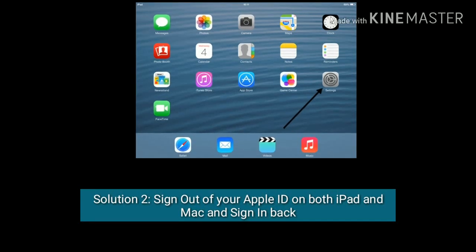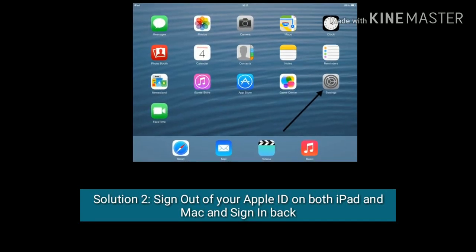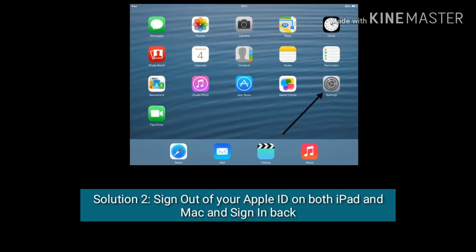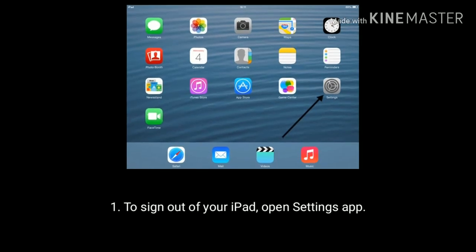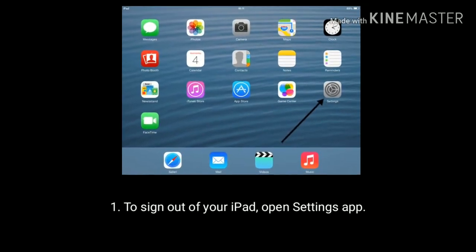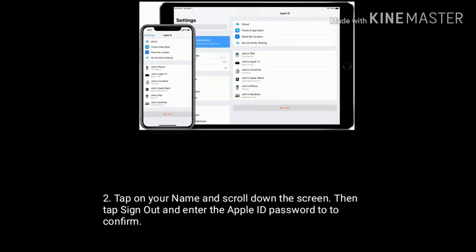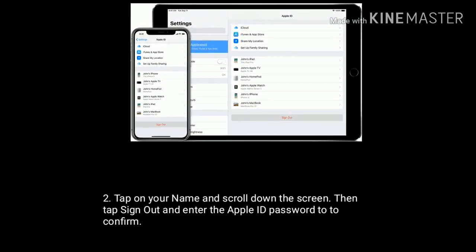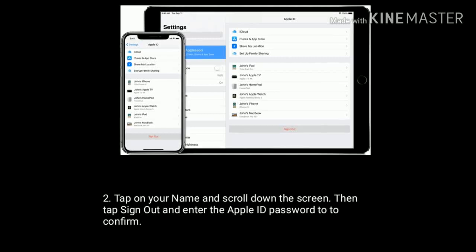Solution two is to sign out of your Apple ID on both iPad and Mac, then sign back in. To sign out on your iPad, open the Settings app, tap on your name, scroll down the screen, tap Sign Out, and enter your Apple ID password to confirm.